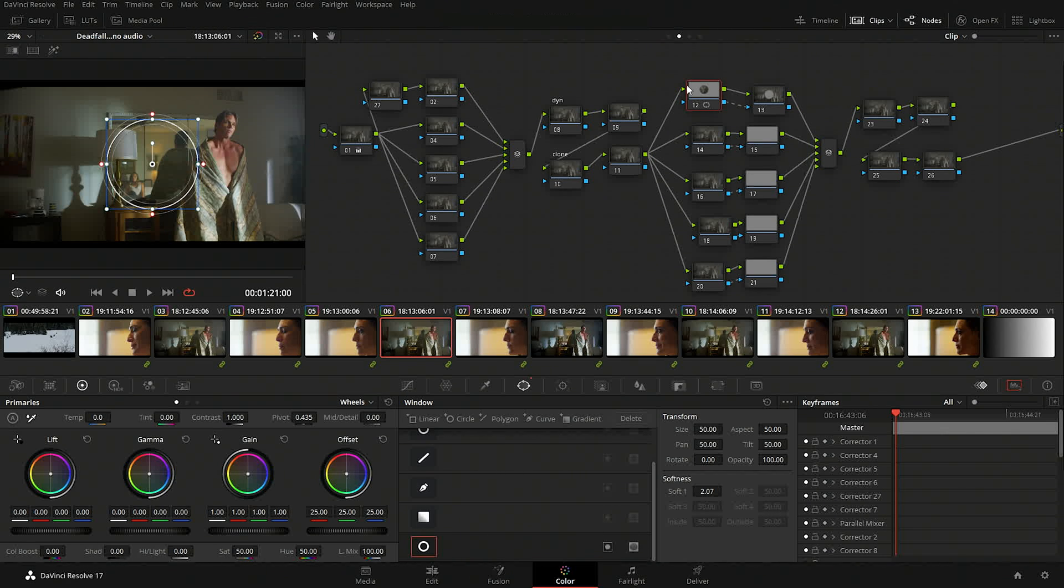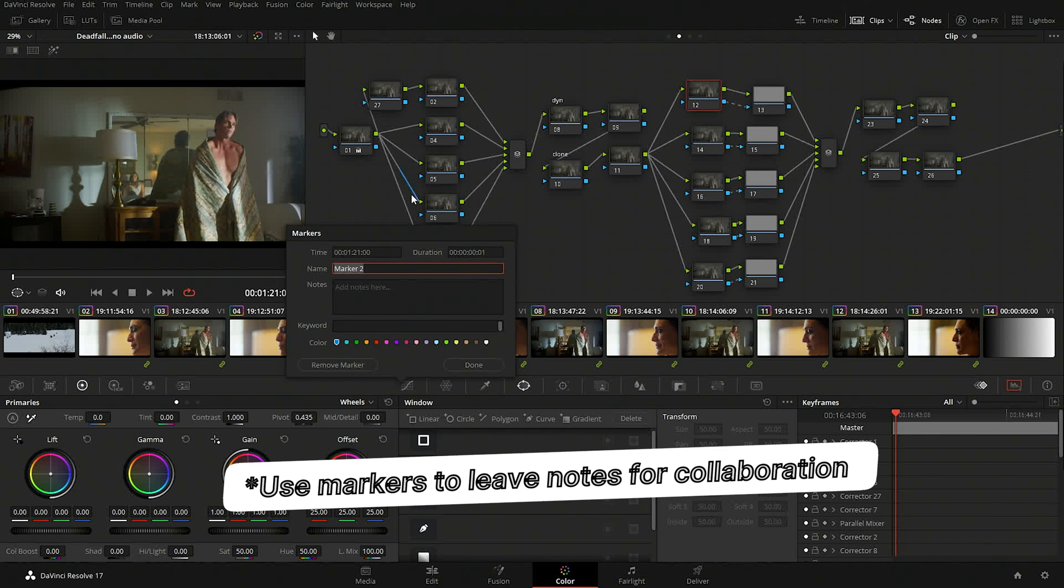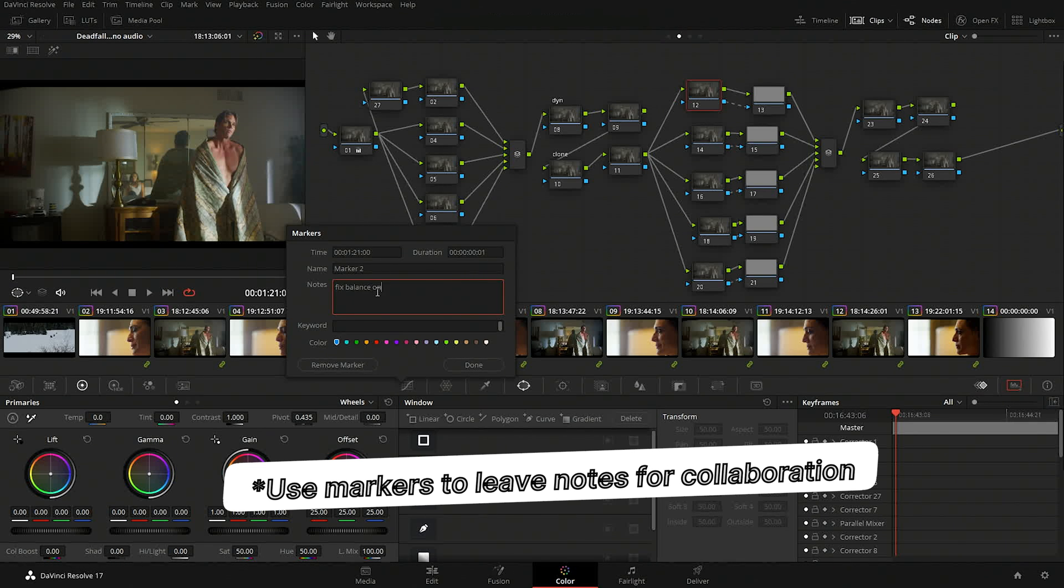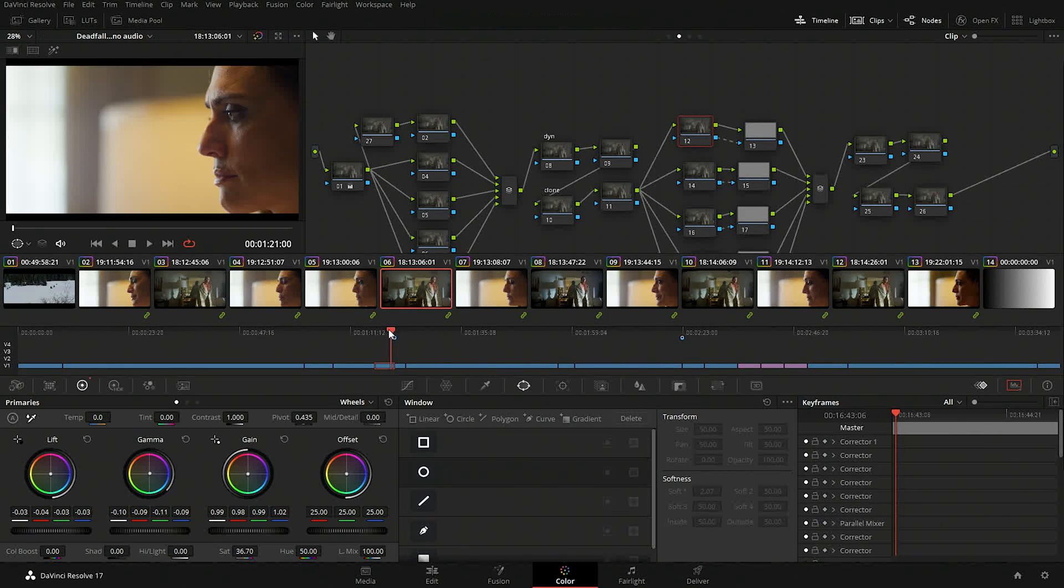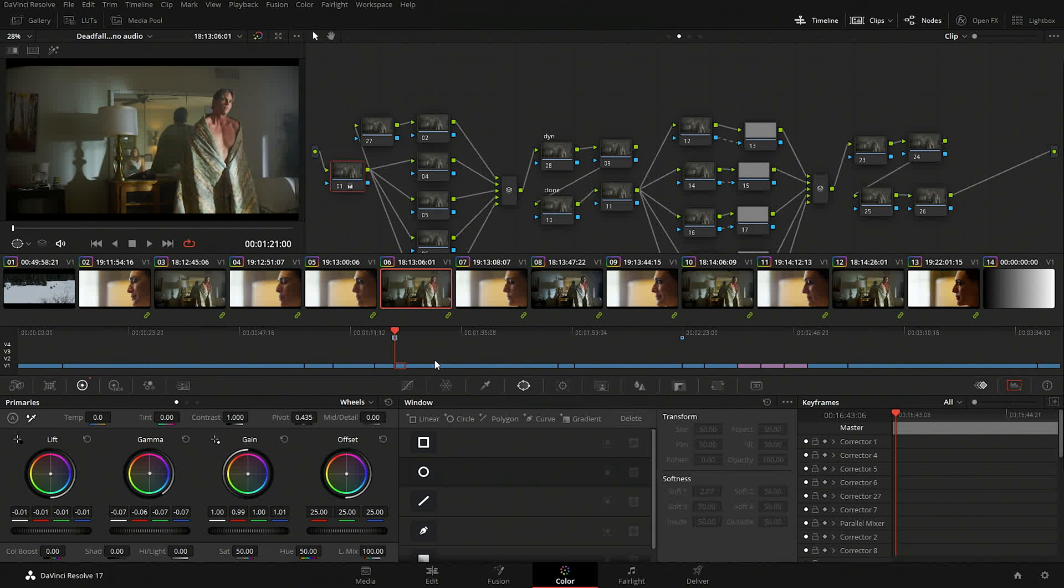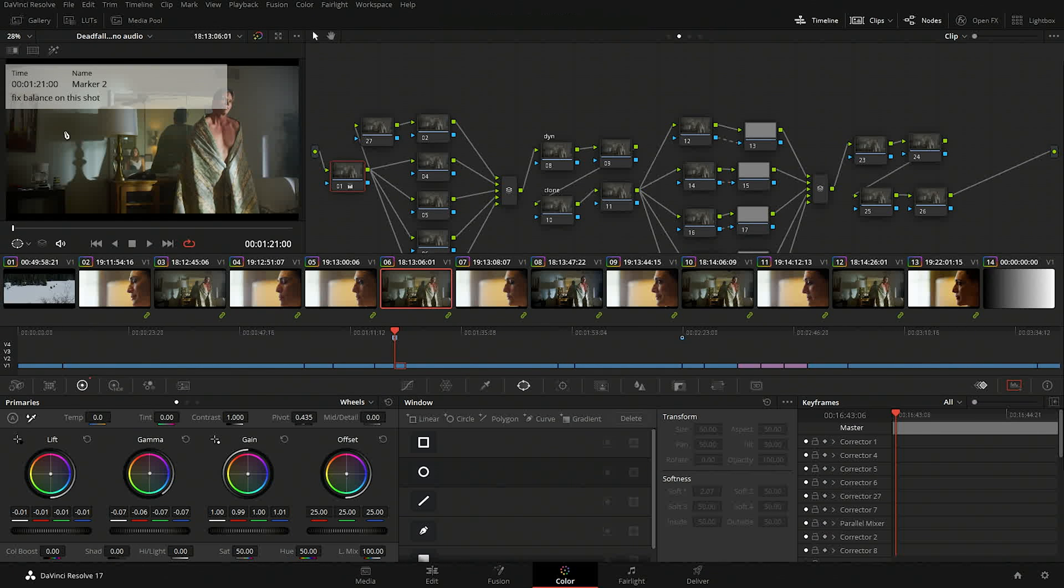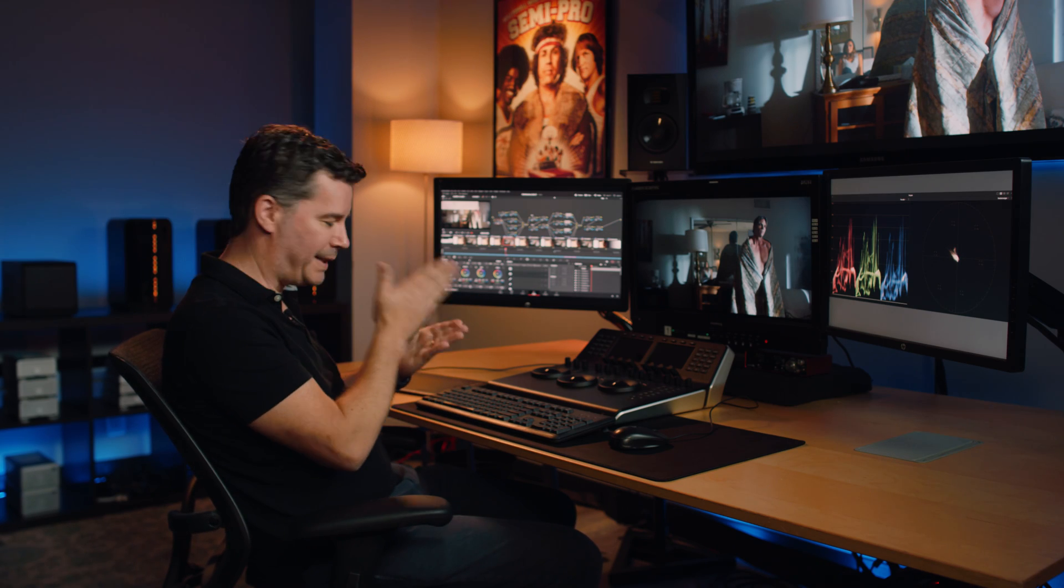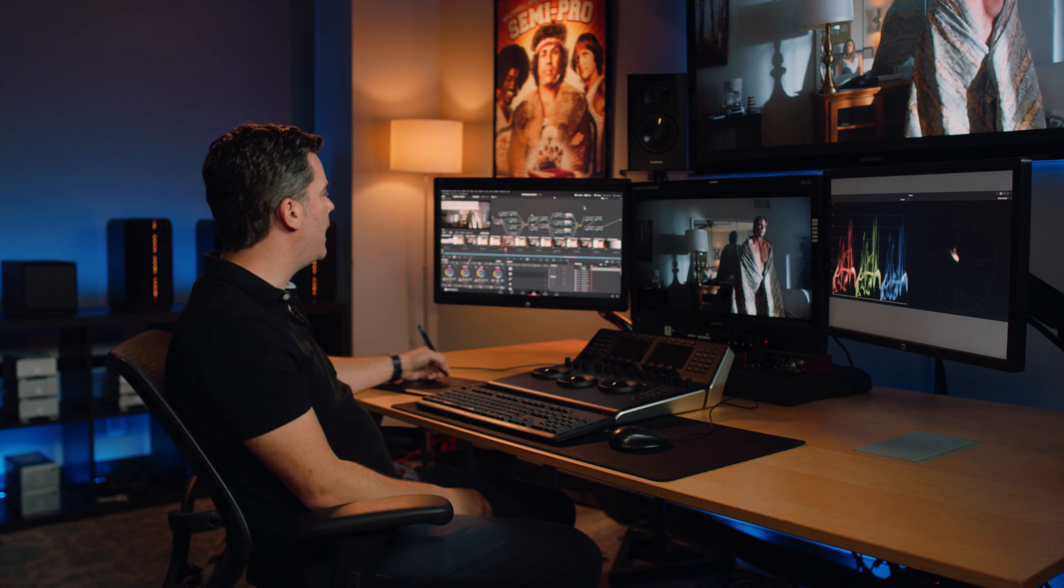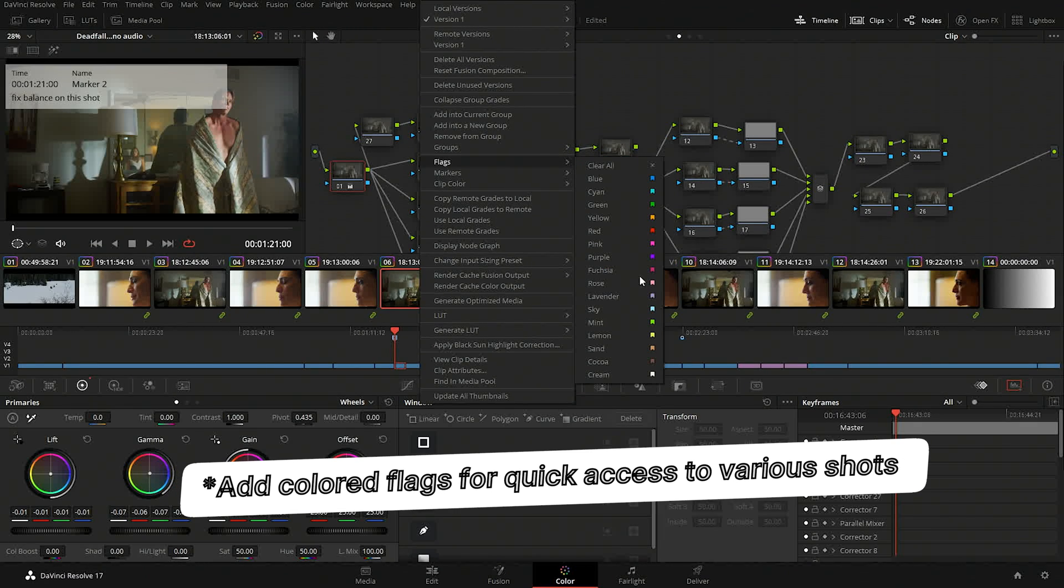Another function that you can use for communication with other people is you can put markers in. So I can hit a keyboard shortcut and do a note, say, fix balance on this shot. So now there's a note attached to this particular place. So if I go to my timeline view, I'll scroll it out. You can see there's this little marker here. So someone can just jump to that marker and if they have marker overlays on, they can see what the note is straight away. So, again, communicating if you have two colorists or more working on a show or assistants or even in communicating with your editor who's actually doing the online conform for you. It's a good way to communicate at a specific point in time.